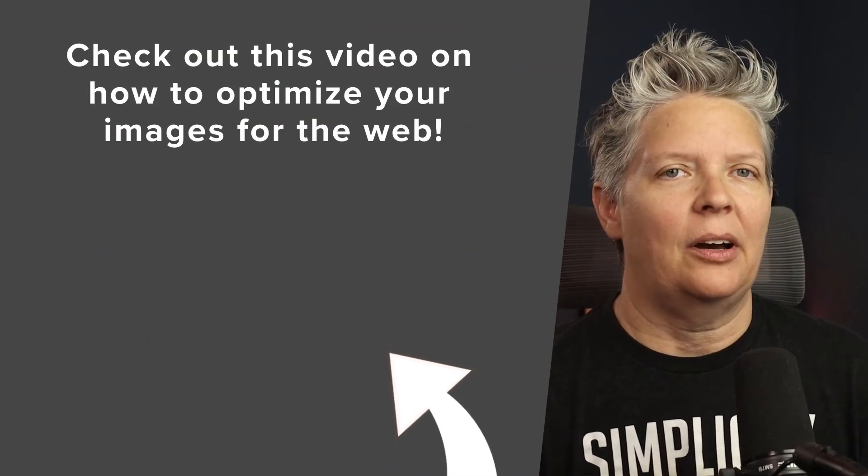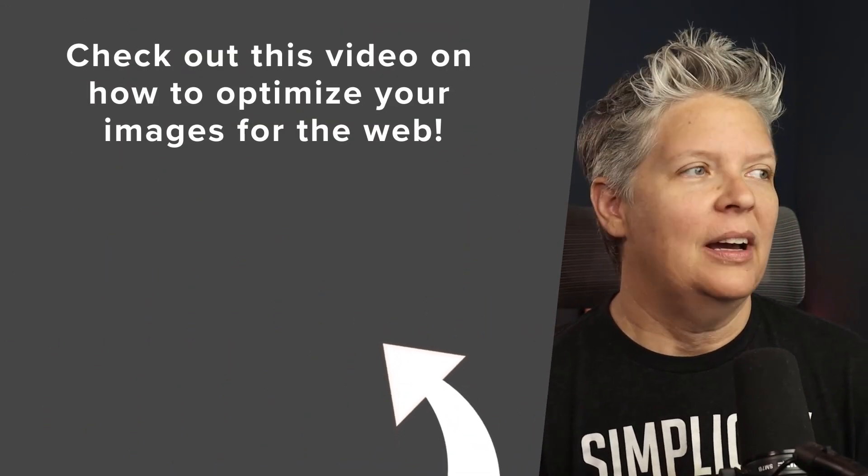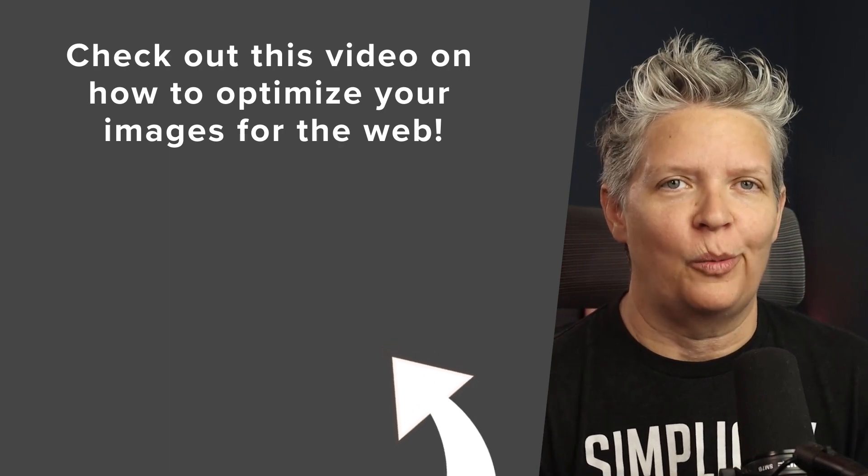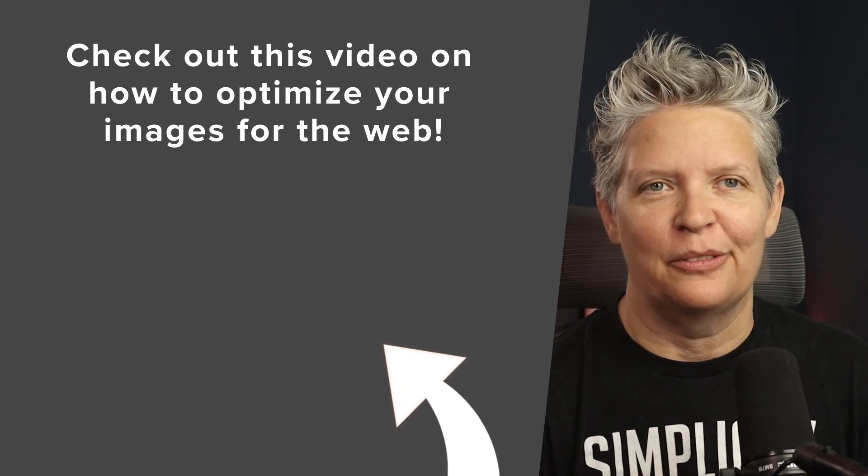If you're working with images on your website, check out this video next as I walk you through step by step on how to optimize your images for the web. I'll see you over there.